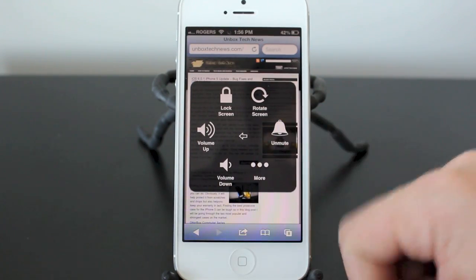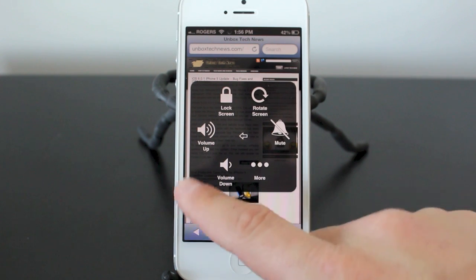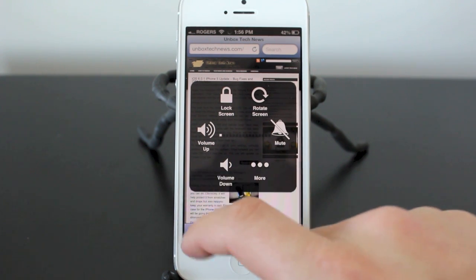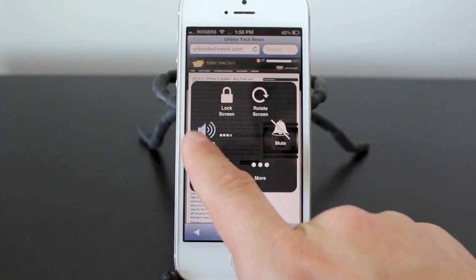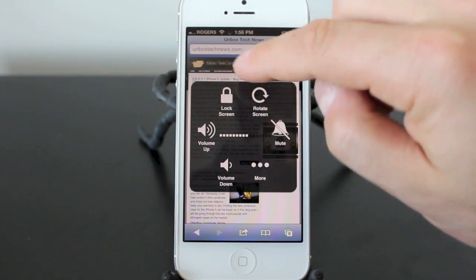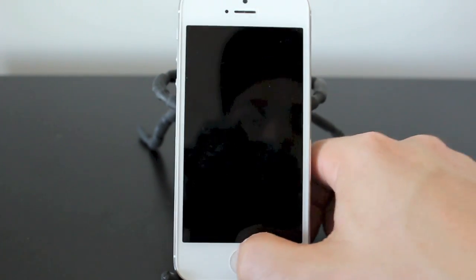You can mute your device just by tapping the little bell there. You can change your volume, make it down or turn it up. You can lock your screen here. It'll go ahead and lock that.